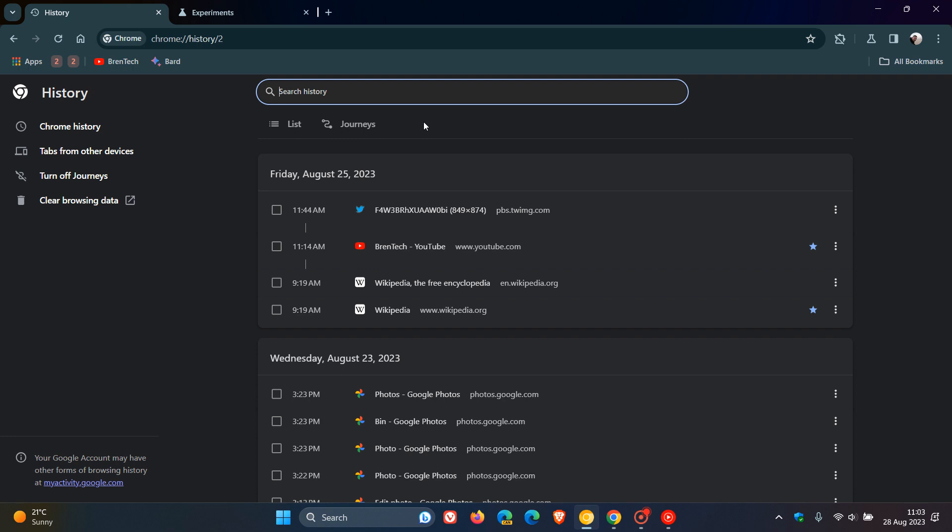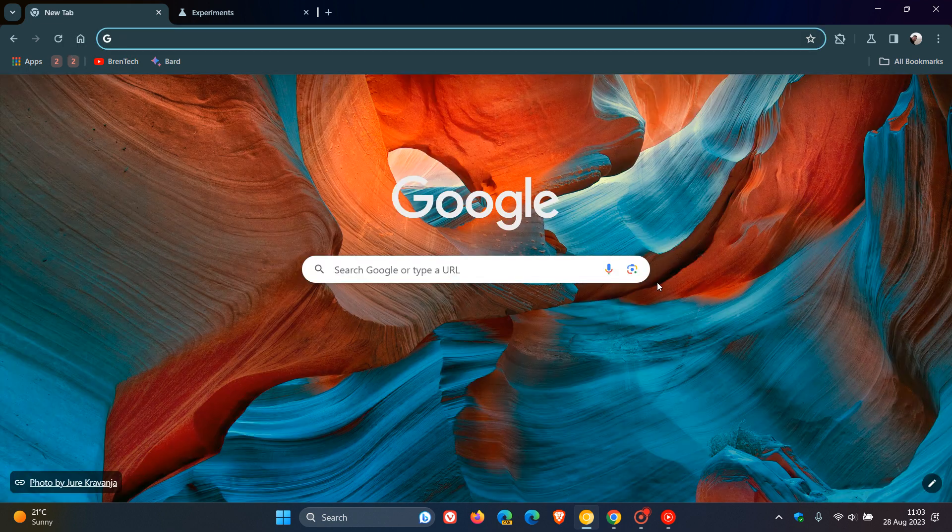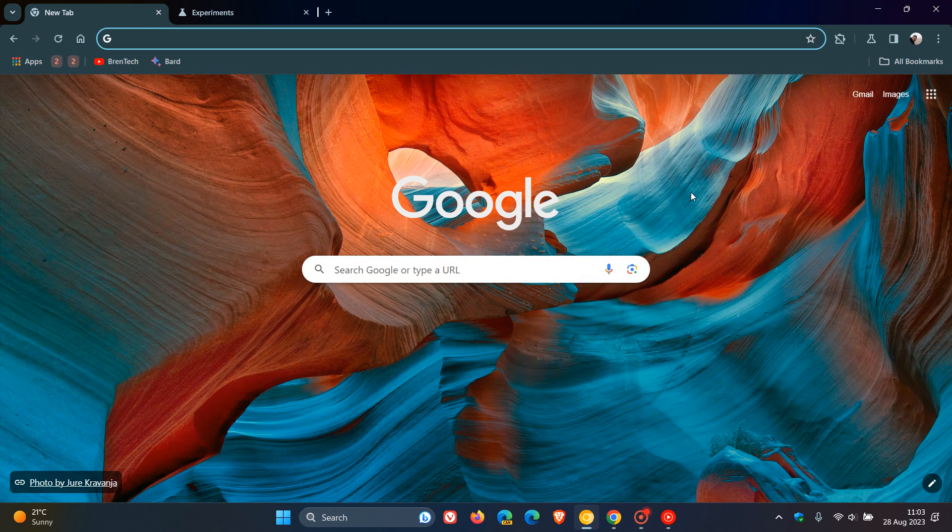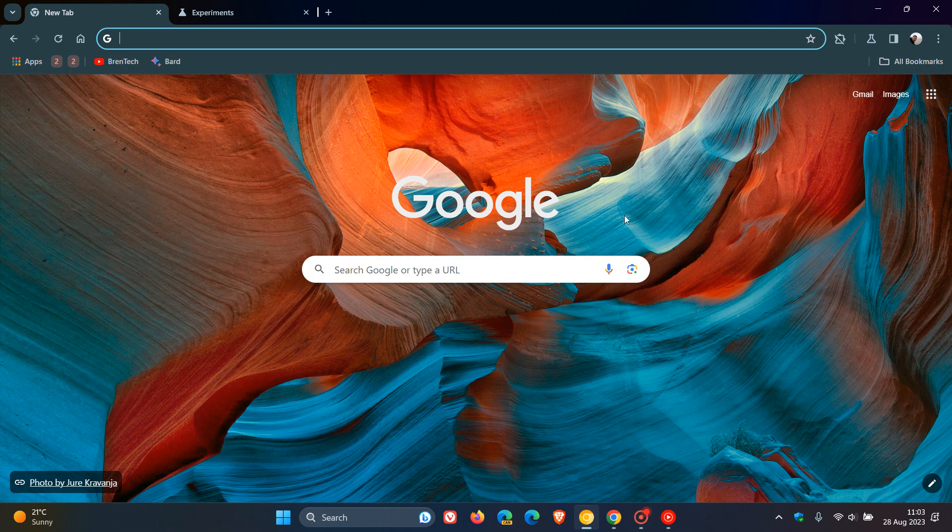But as mentioned, nothing has actually changed with the feature. It's just renamed from Journeys to Groups. Thanks for watching, and I'll see you guys in the next one.